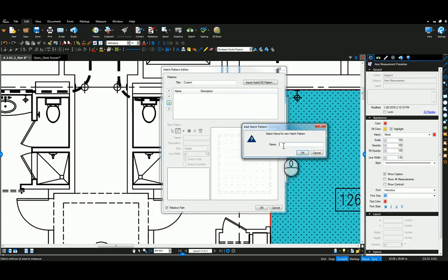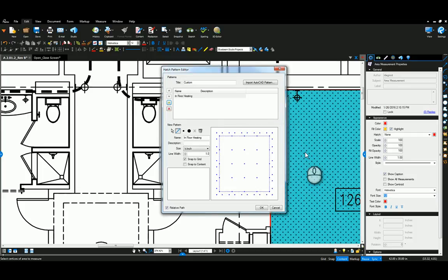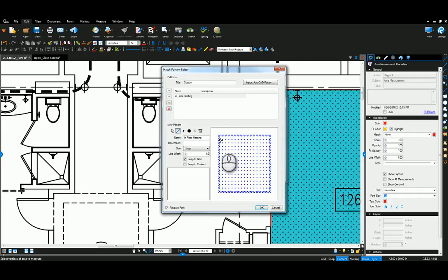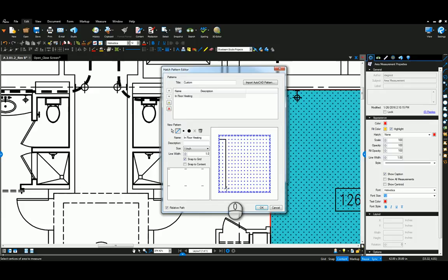Now I'm going to add a custom hatch pattern in here and I'm going to call this one in-floor heating. Say okay. For here I can change the density of my dots when I'm drawing, and I'm just going to come in and draw a line to represent the coils in this case of in-floor heating.